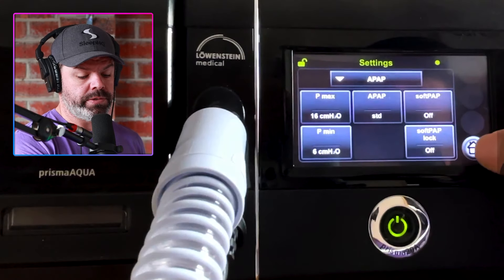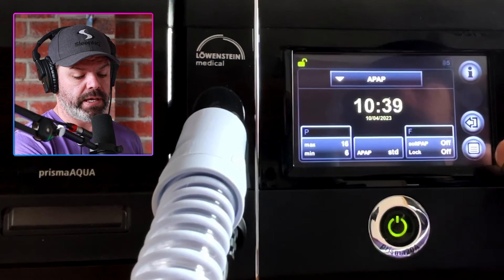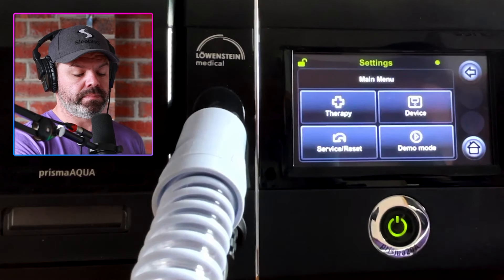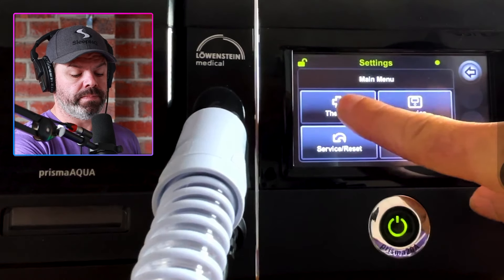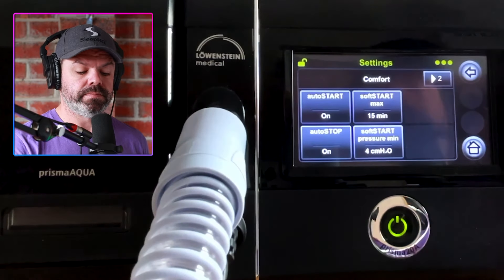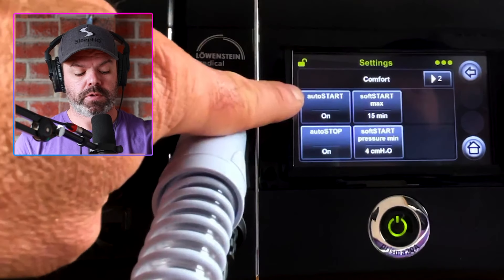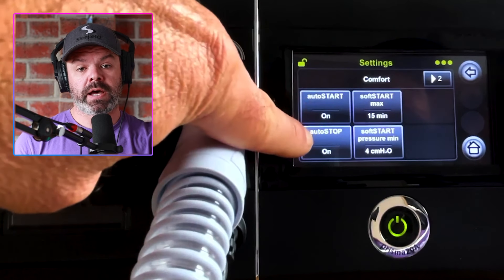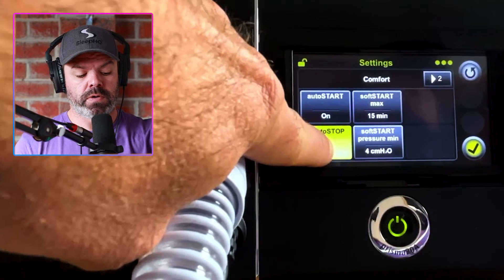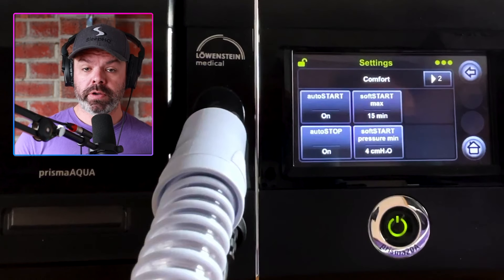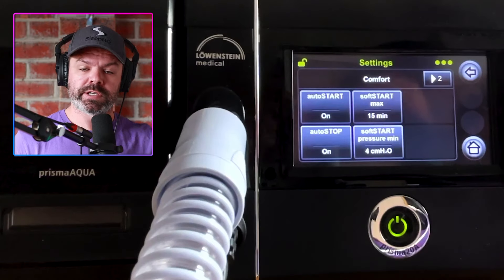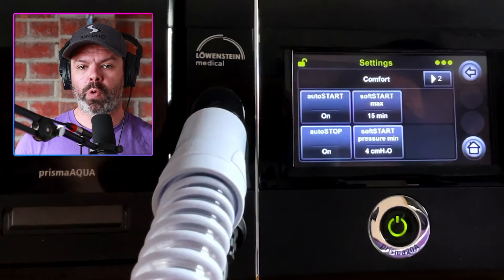Now we'll go to home, then click this icon down here, click therapy and then comfort. Auto start on or off — we can change that. With auto start on, you put your mask on, start breathing, and the machine starts automatically; take your mask off and it will automatically stop.